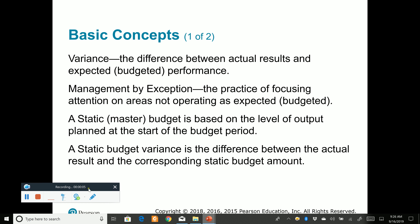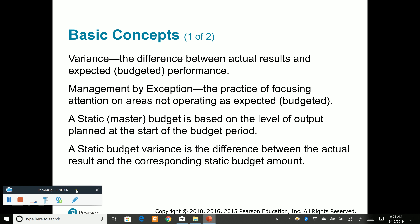Hello, everyone. In this particular recording, we're going to discuss budget variances for both materials and labor.